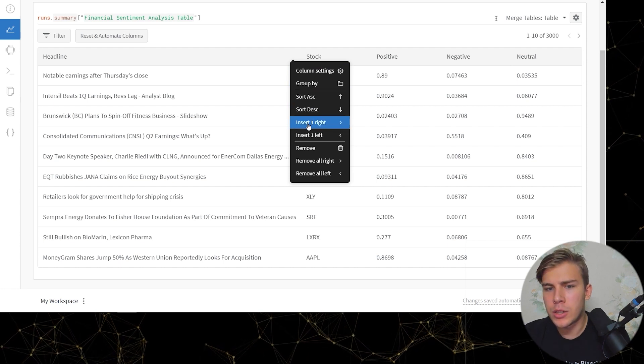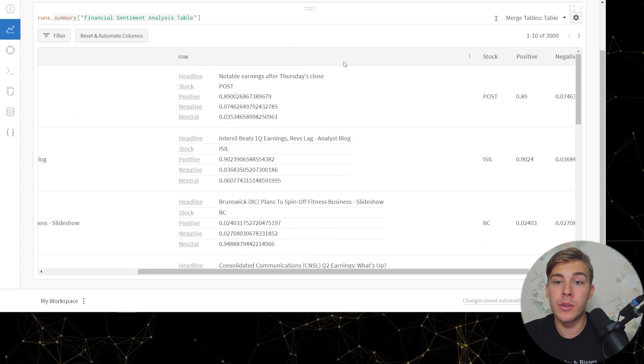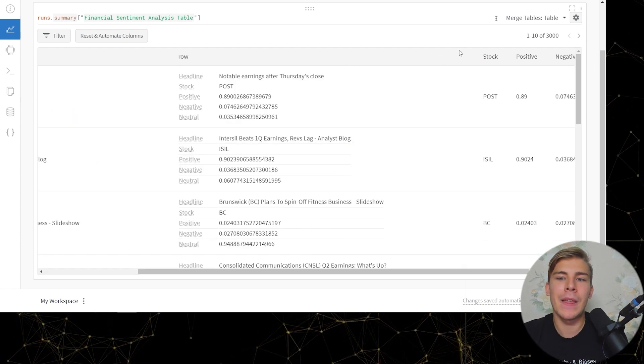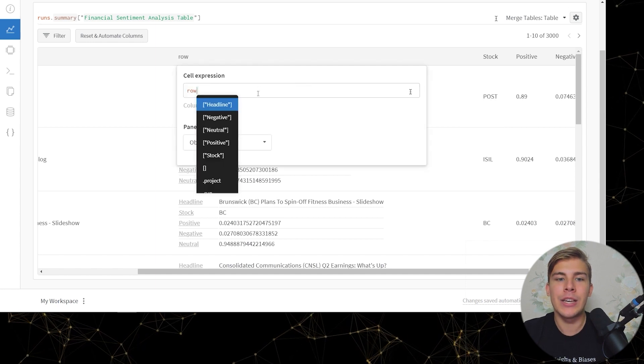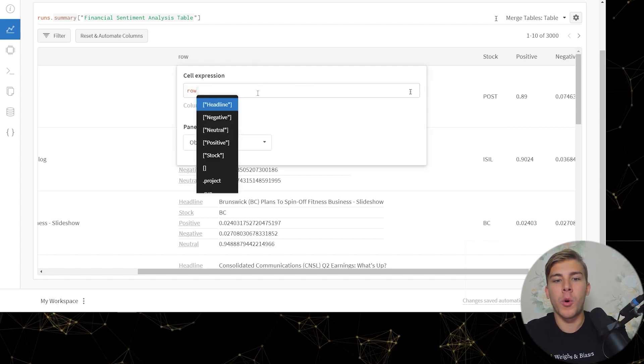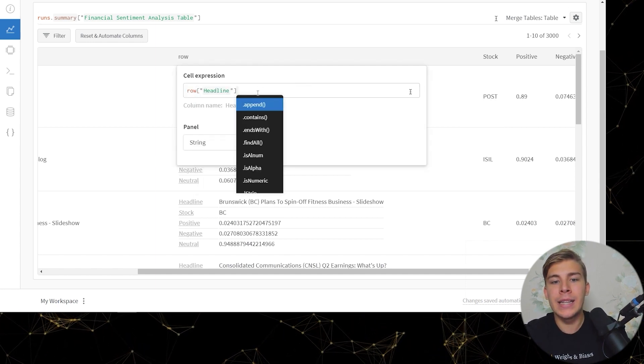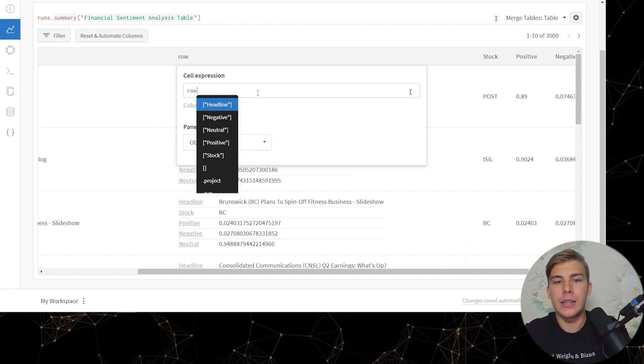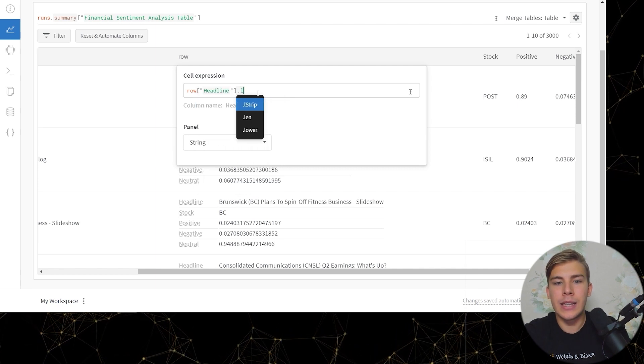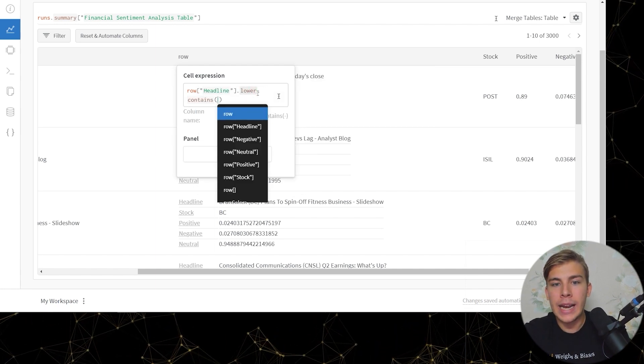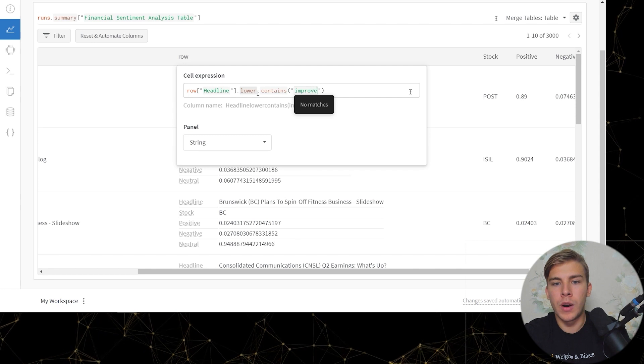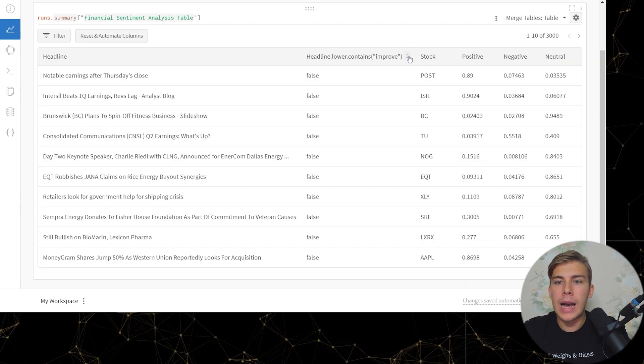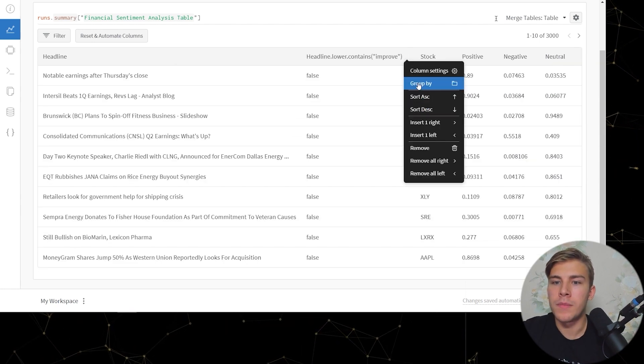So I'll click insert one right, there'll be a new column. Then I click column settings and here I say row headline dot headline dot lower contains improve. And now we can group by this column.